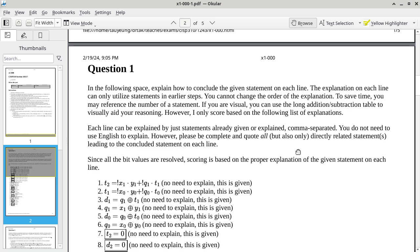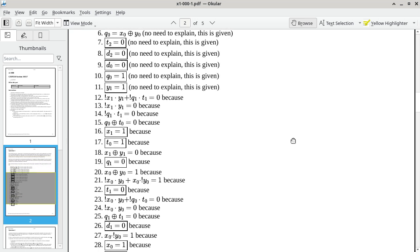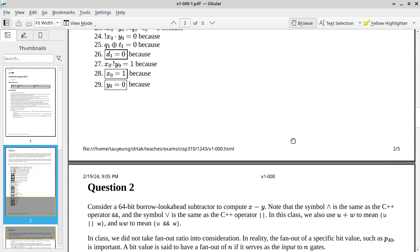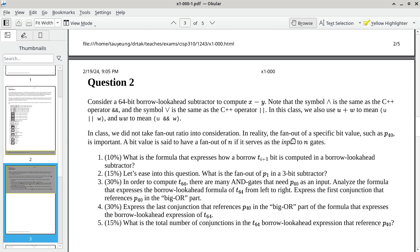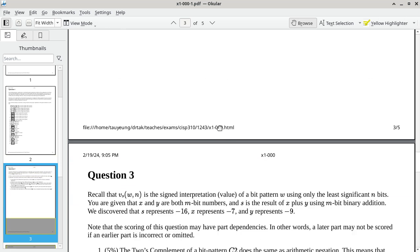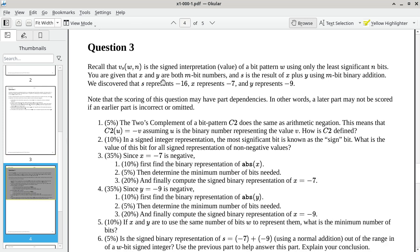I will go over the answer to question number one on next Tuesday. Next Tuesday is when I go over the actual answers to the practice exam, which is the actual exam from last semester. Question two is not applicable — cross out question number two because we did not talk about the borrow look-ahead subtractor. Question three is something you should be able to answer, because it is about signed interpretation, two's complement, range of values, and so on. So questions one and three are applicable; question two is not.